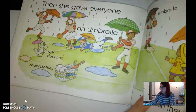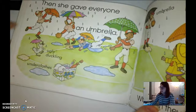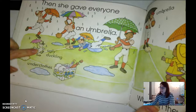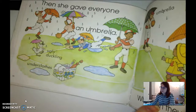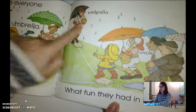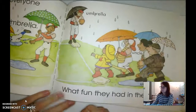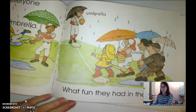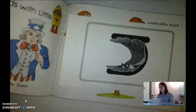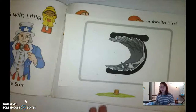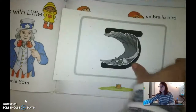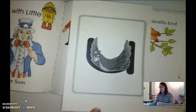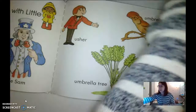Let's see all the words that start with U: ugly duckling, underclothes, umbrella, uncle, umpire. What fun they had in the rain! Let's do some more words with little U. Oh, and look at that — it's our zoo friend. We'll get to her in just a minute.